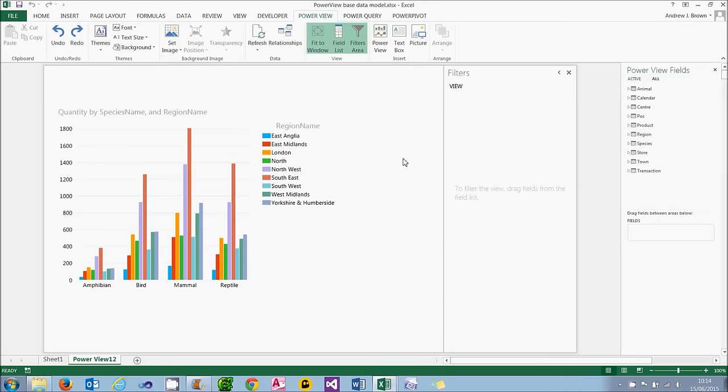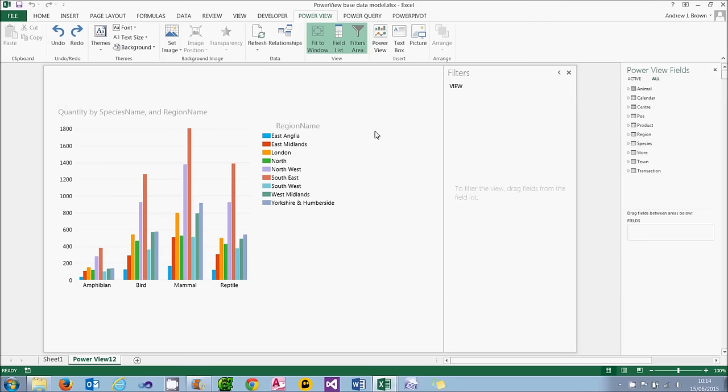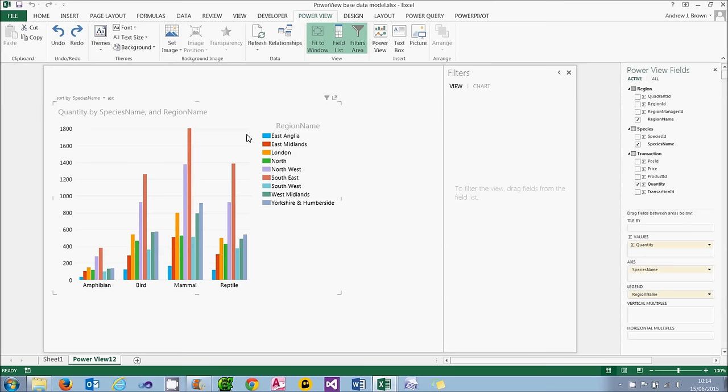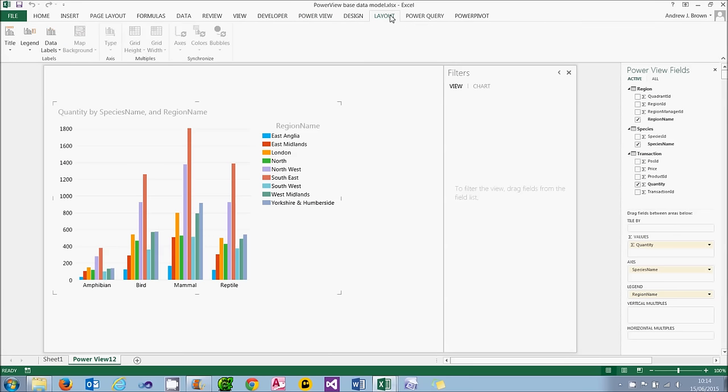Showing how to format a chart in PowerView isn't going to take long because there's not a great deal you can do. I've got the chart left over from the previous part of this tutorial. At the moment I'm showing quantity by species name and region name, but any chart will do for the purposes of this. There's three things you can do for a chart, and they all involve you clicking firstly within the chart so that you can get to the layout tab of the ribbon. And what I'm going to do is look at the three things in this order: title, legend and data labels.